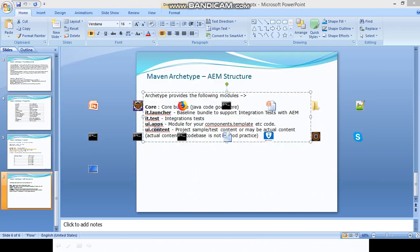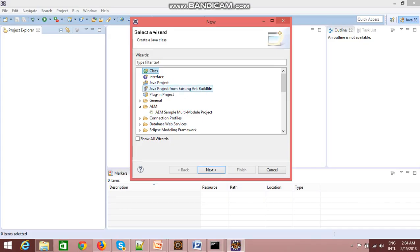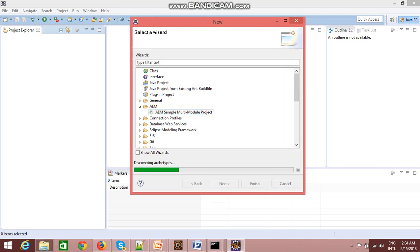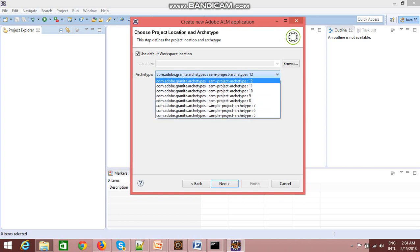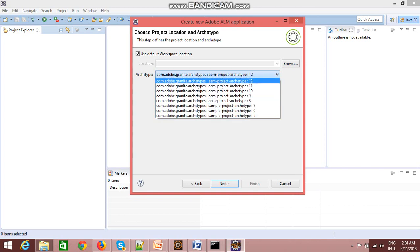This is my multimodule project. So in this plugin it is saying multimodule project. I will just click on next. In this wizard you can see that you can select any of the archetypes here.